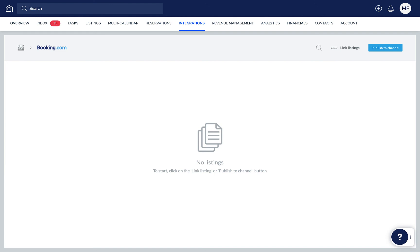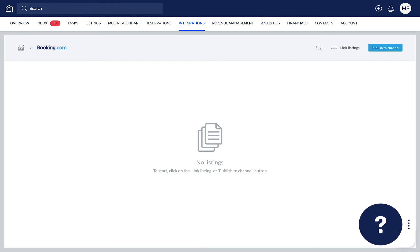If you have any questions or feedback, click the question mark widget in the Guesty dashboard to contact us or to view more in our Help Center.